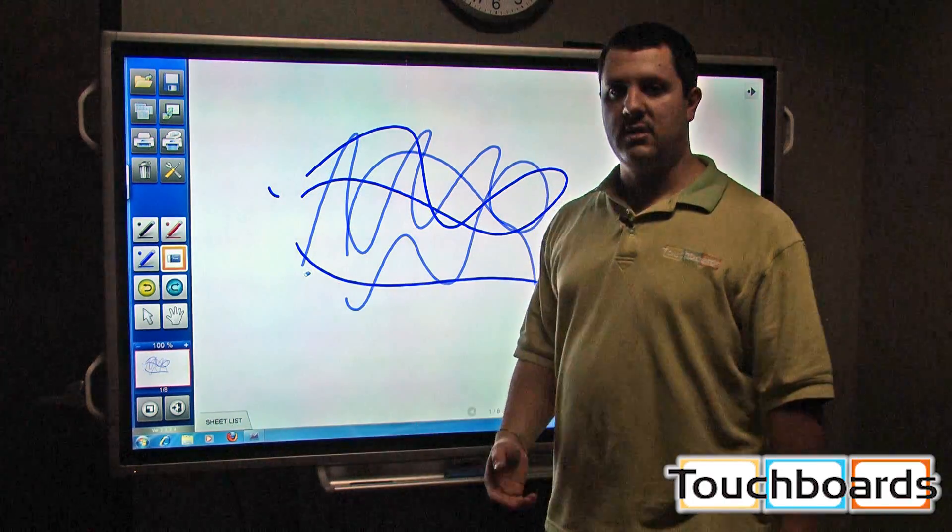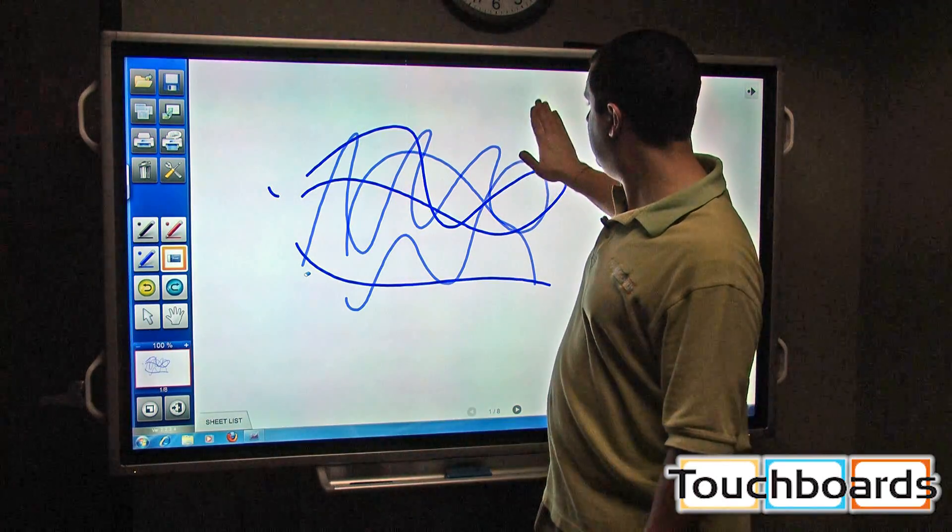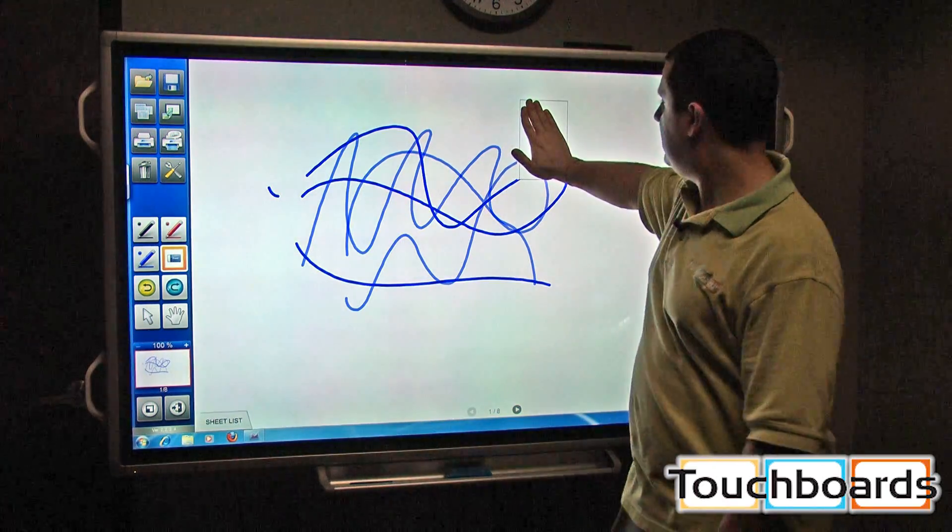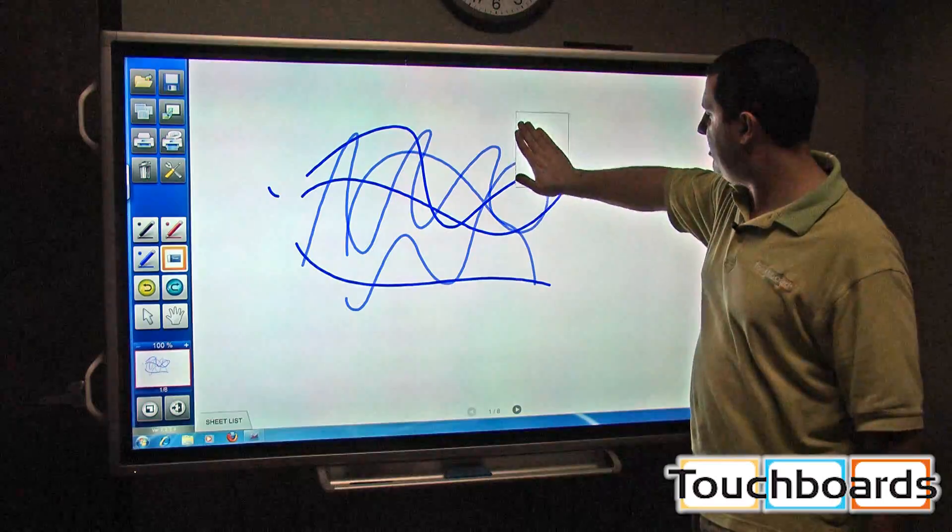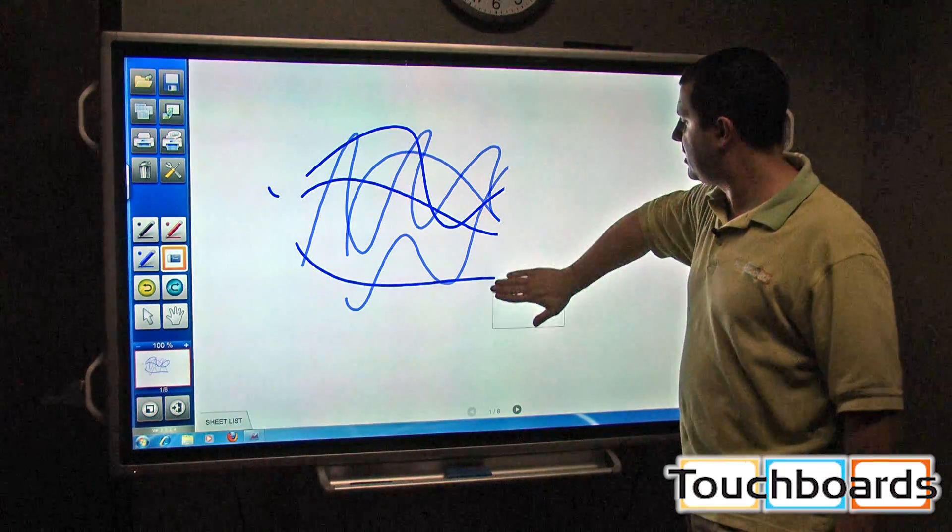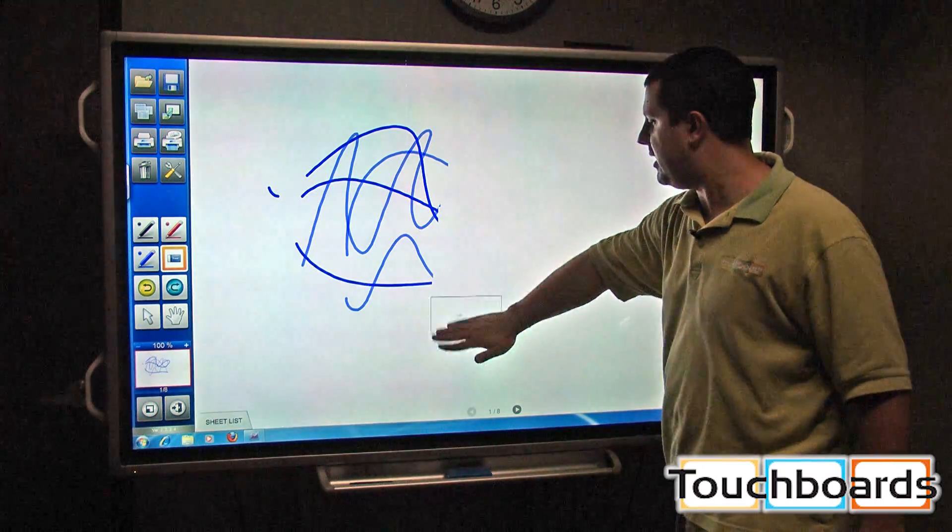You can also take your entire hand or fist, whatever you want to do, hold it there, and you'll see the eraser box pop up and you can just move it across the screen erasing a broader area.